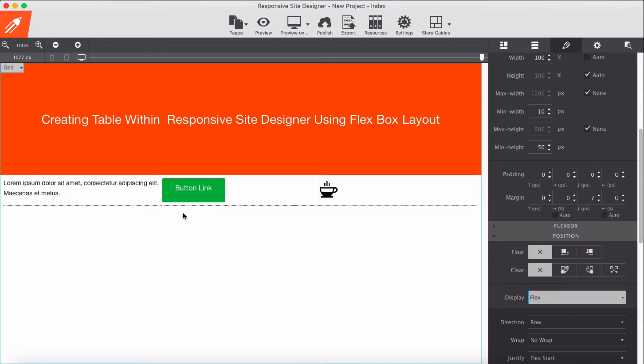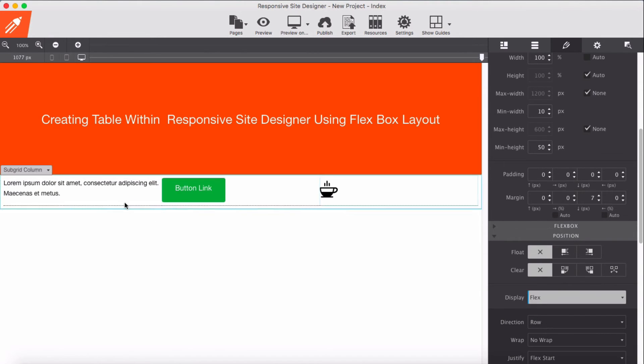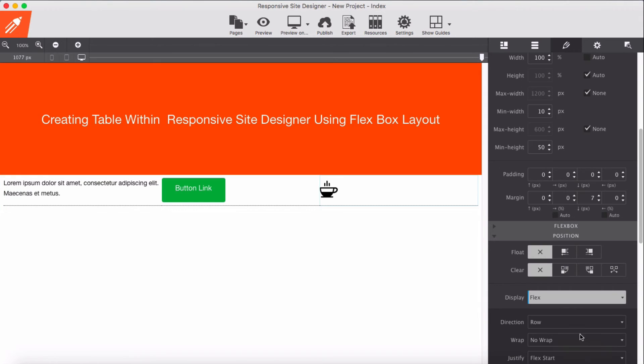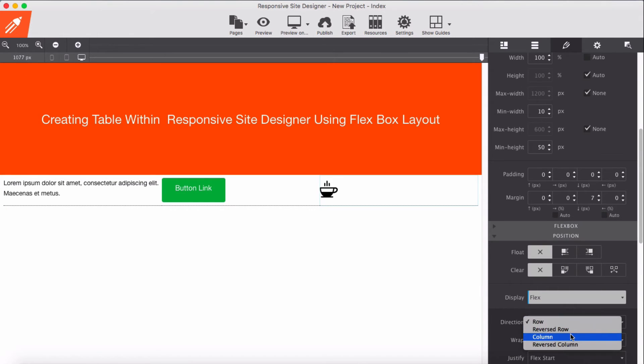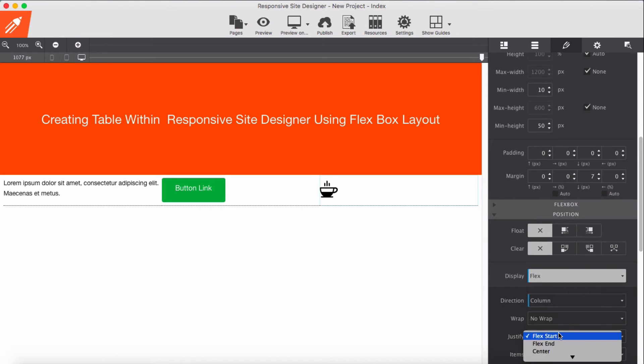Now in order to make this be in the center, I'm going to instead apply as column display, and I'm going to apply no wrap. For justify I'm going to add center.